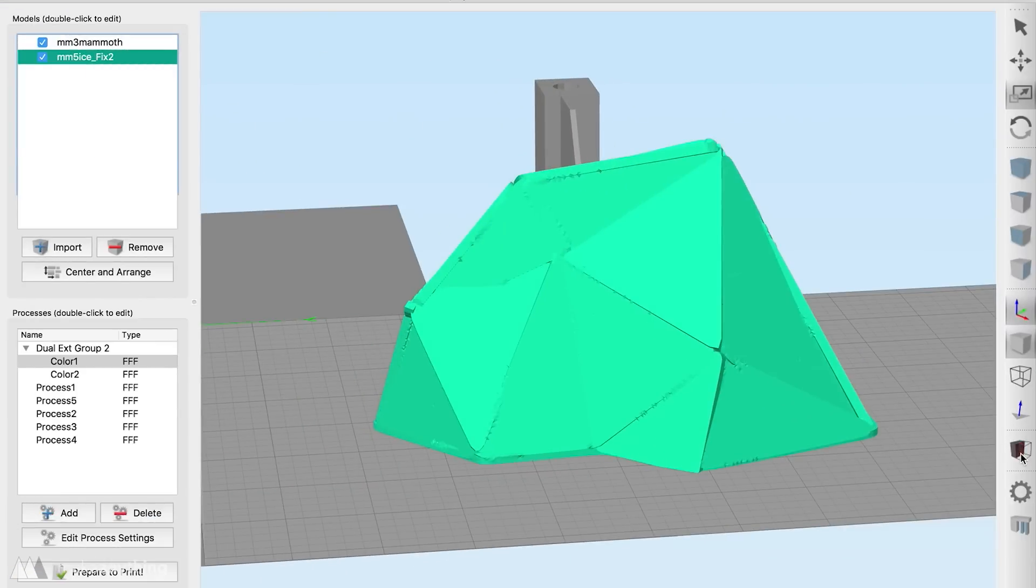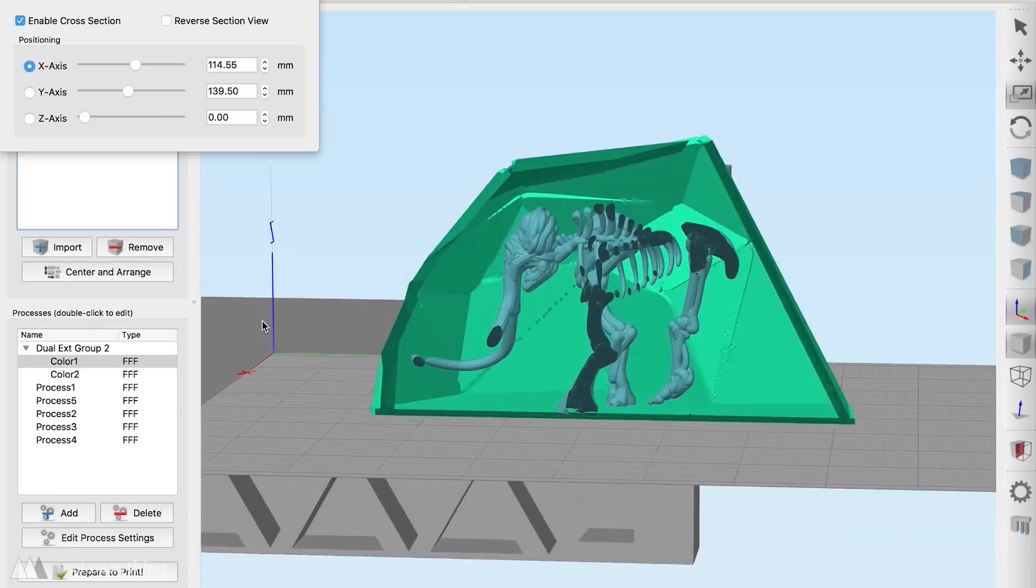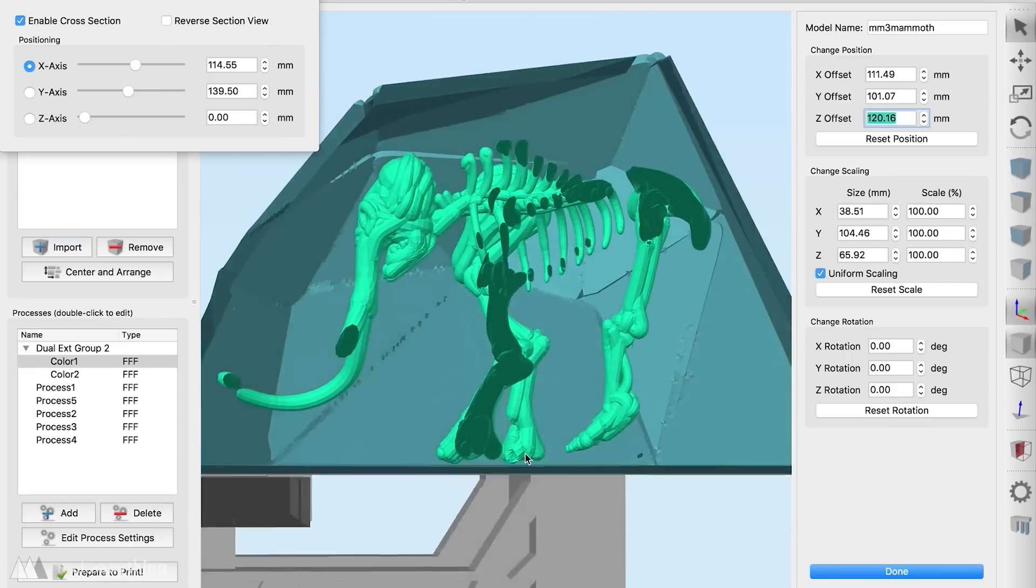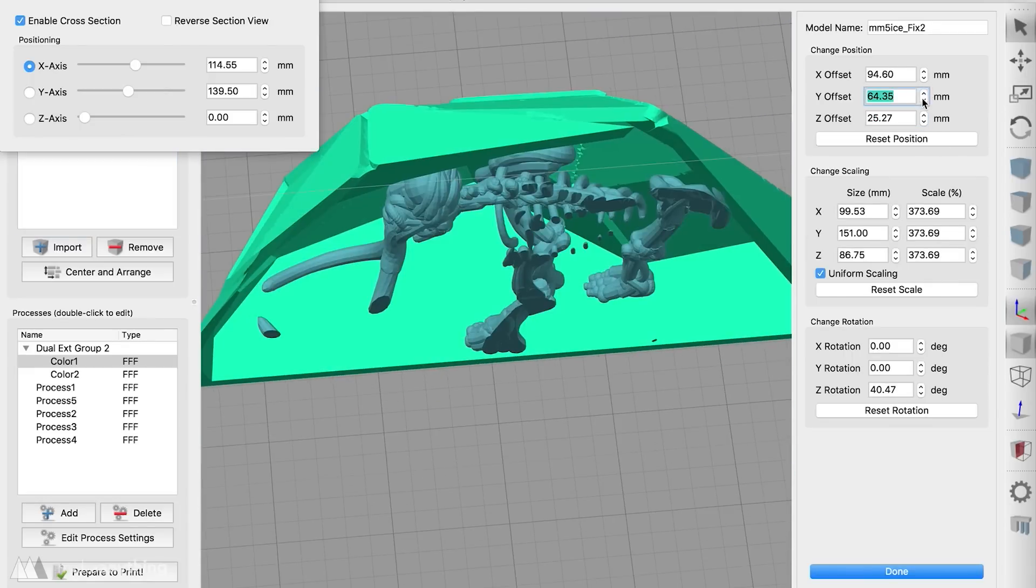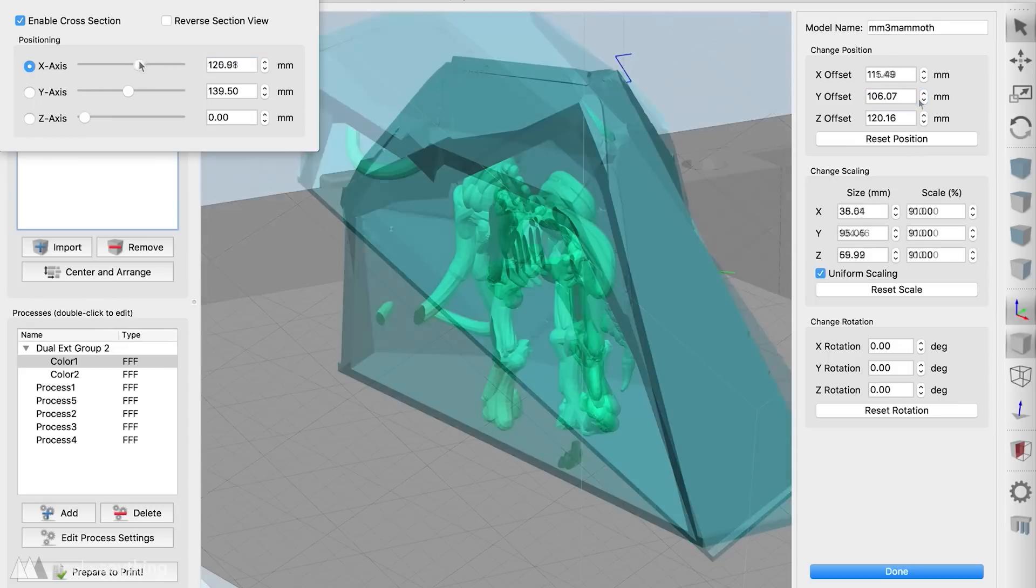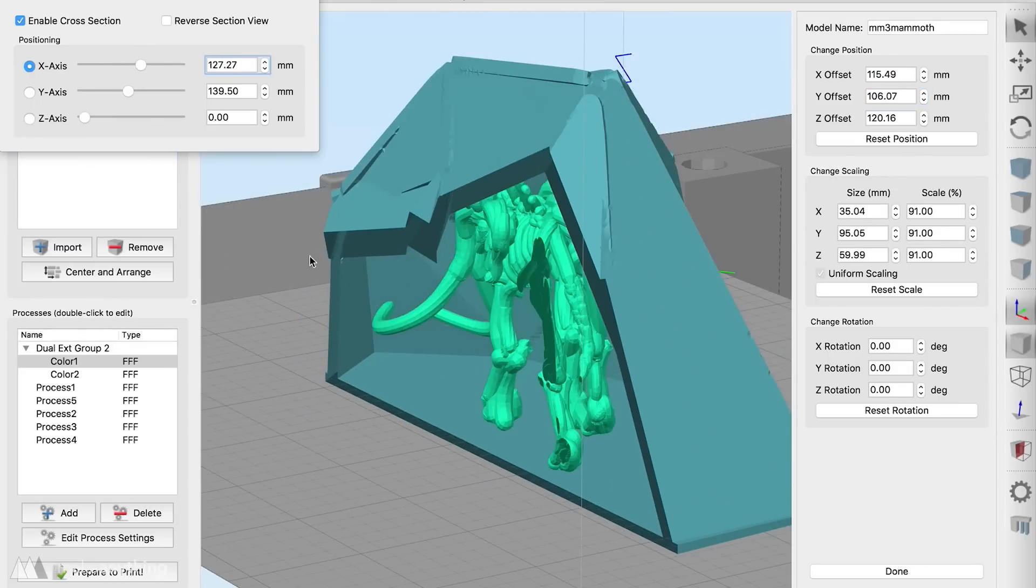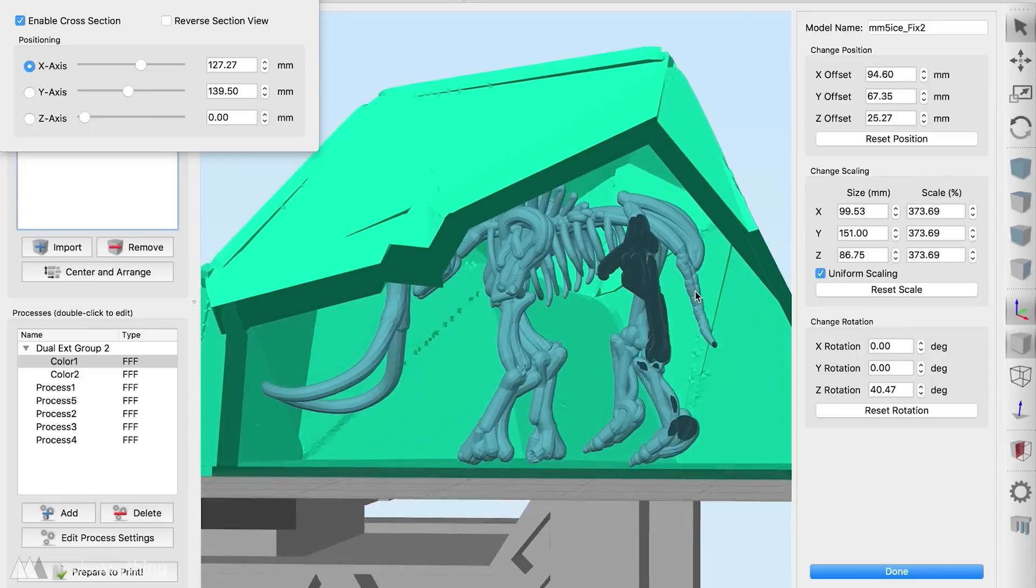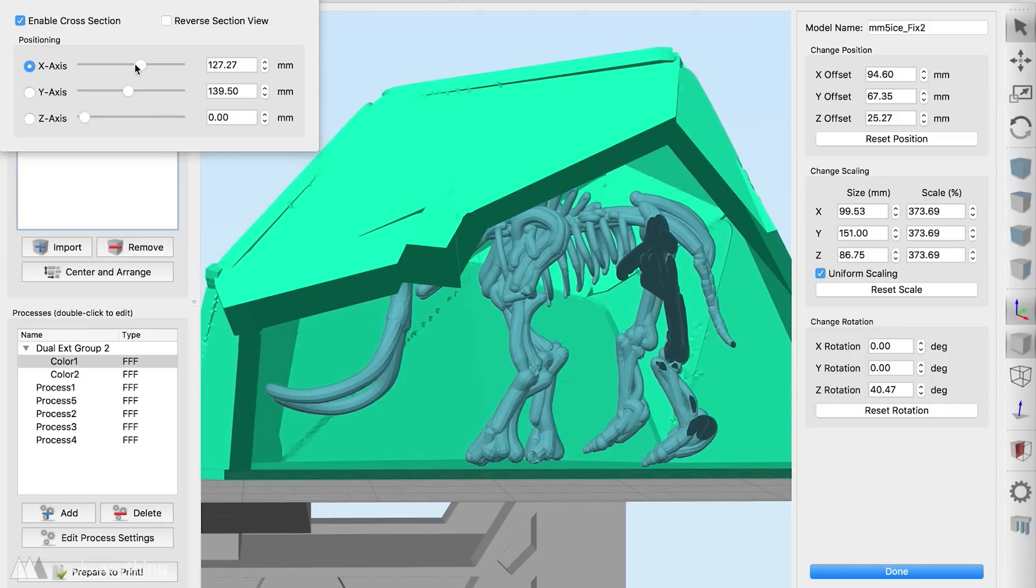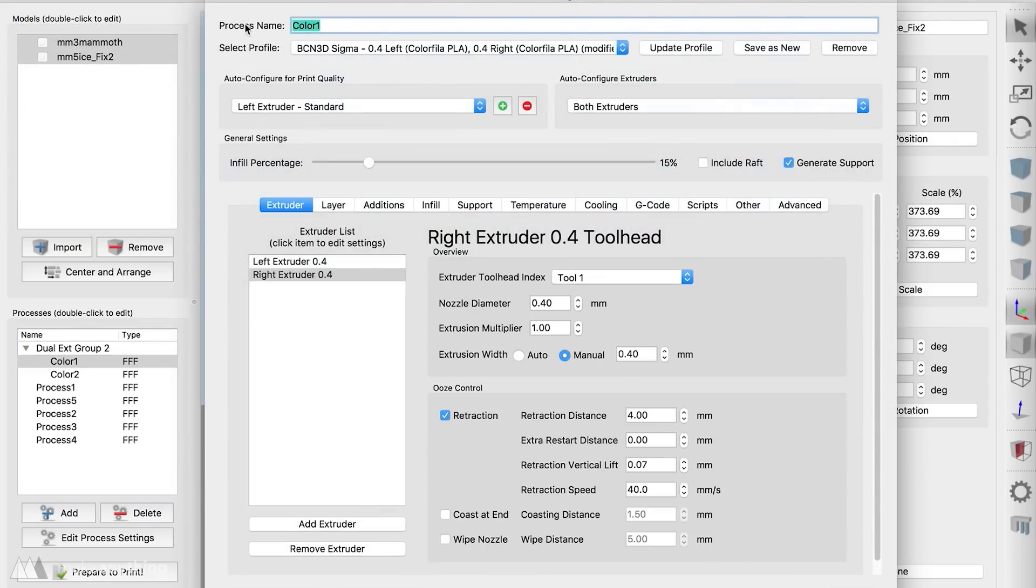Then I can use the cross section view to align the two parts pretty easily. I'll just budge things around and run through the cross section of my print to make sure that there's no intersection between the iceberg and the mammoth. Once that looks good I can open up my processes and set up my part for 3D printing.